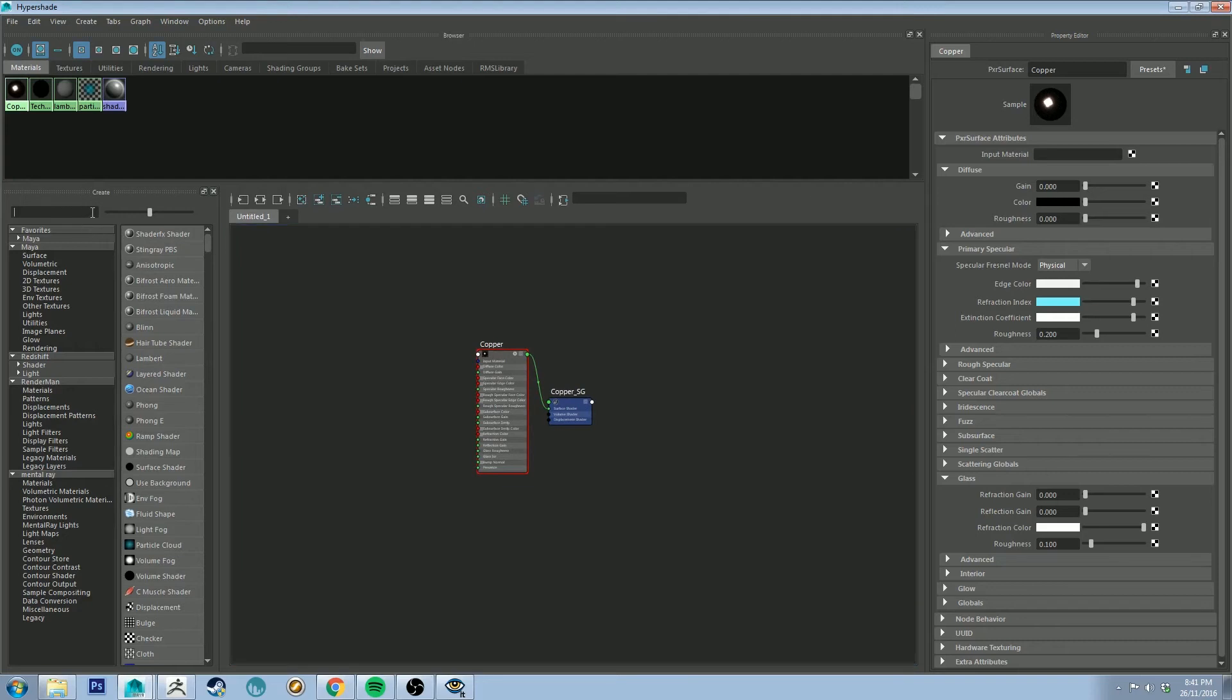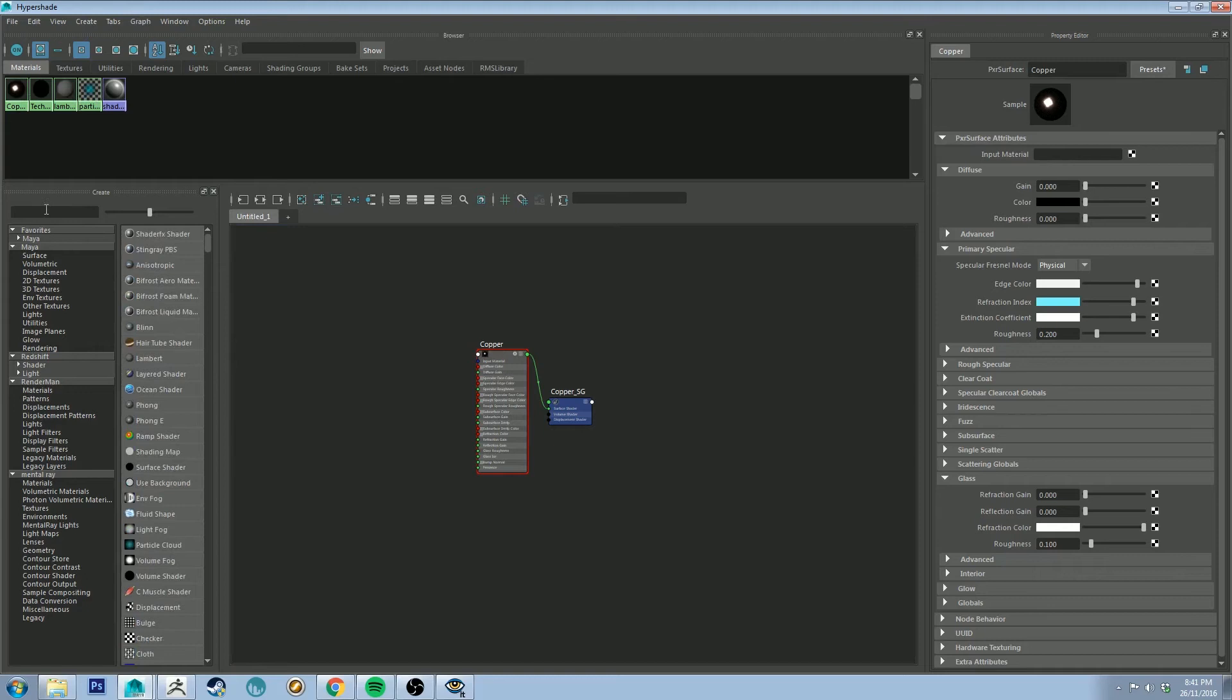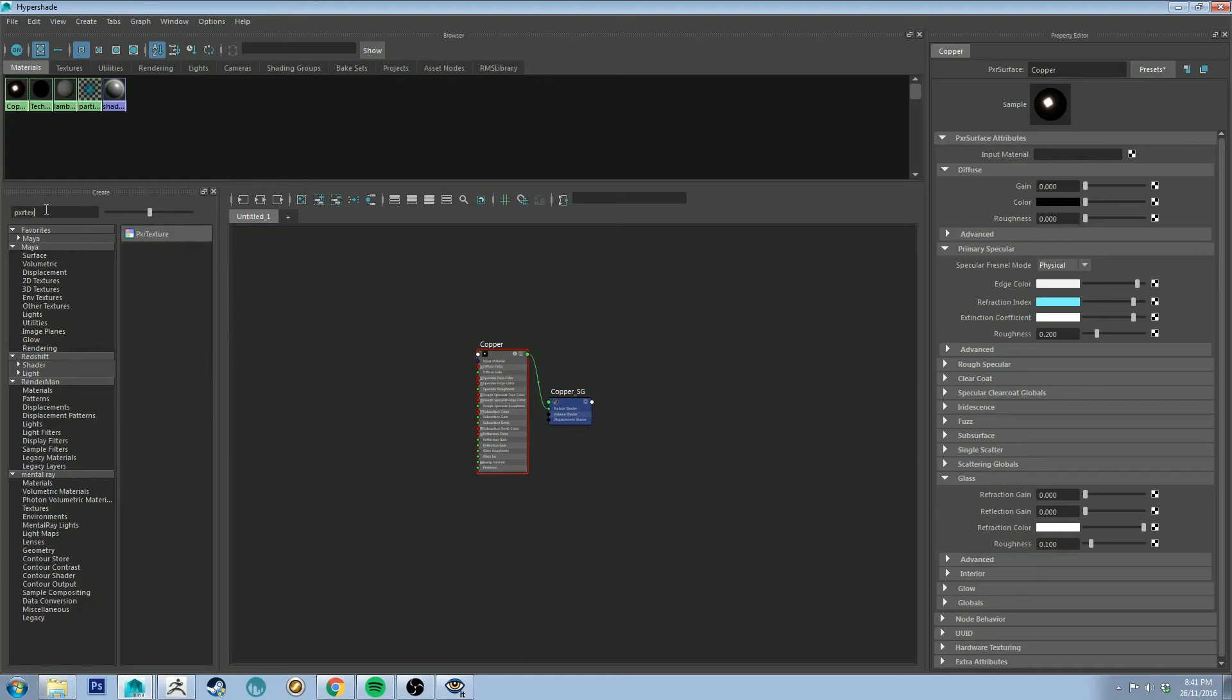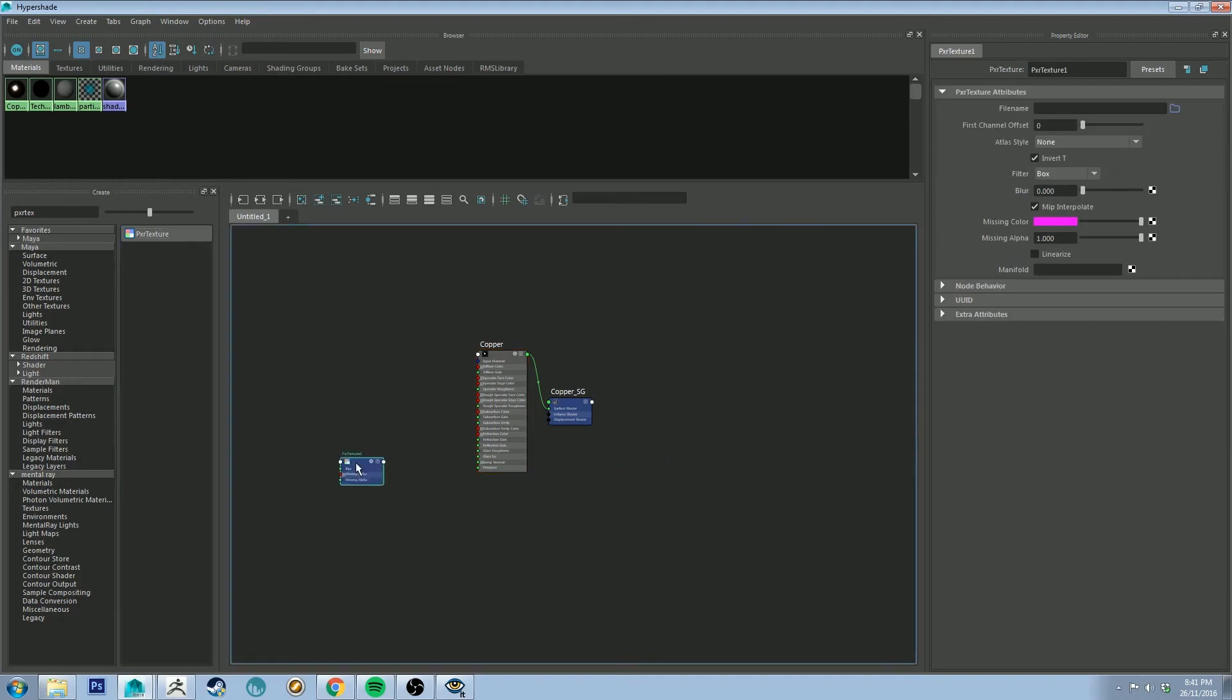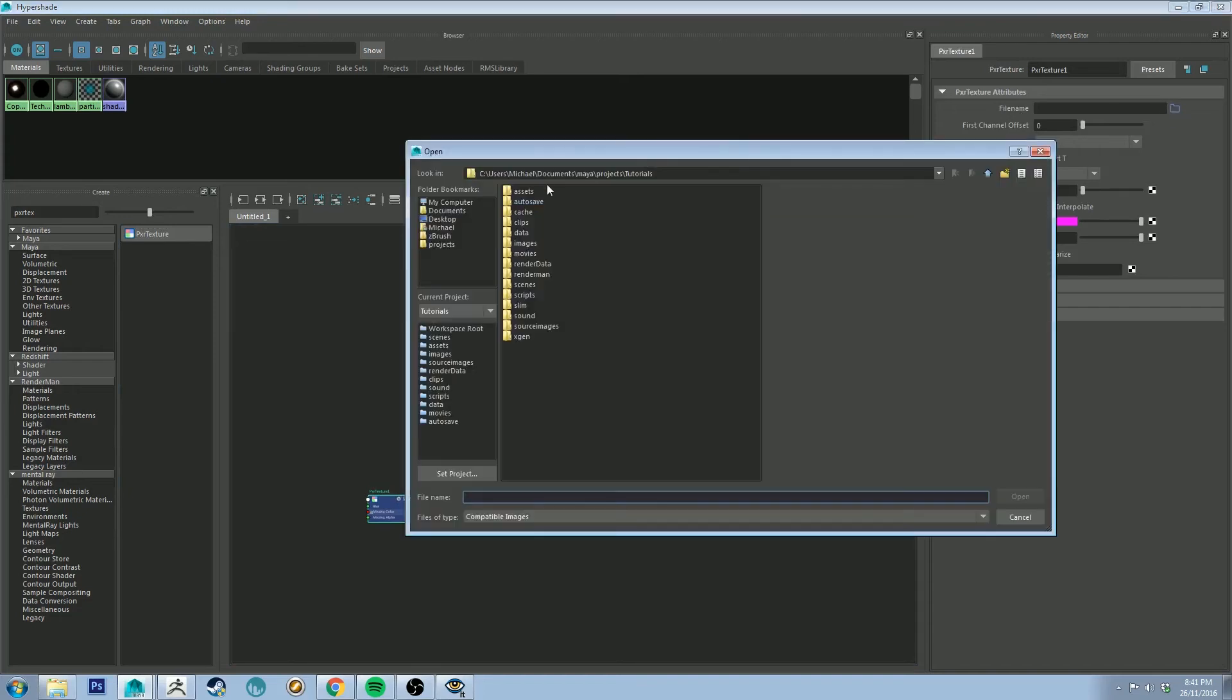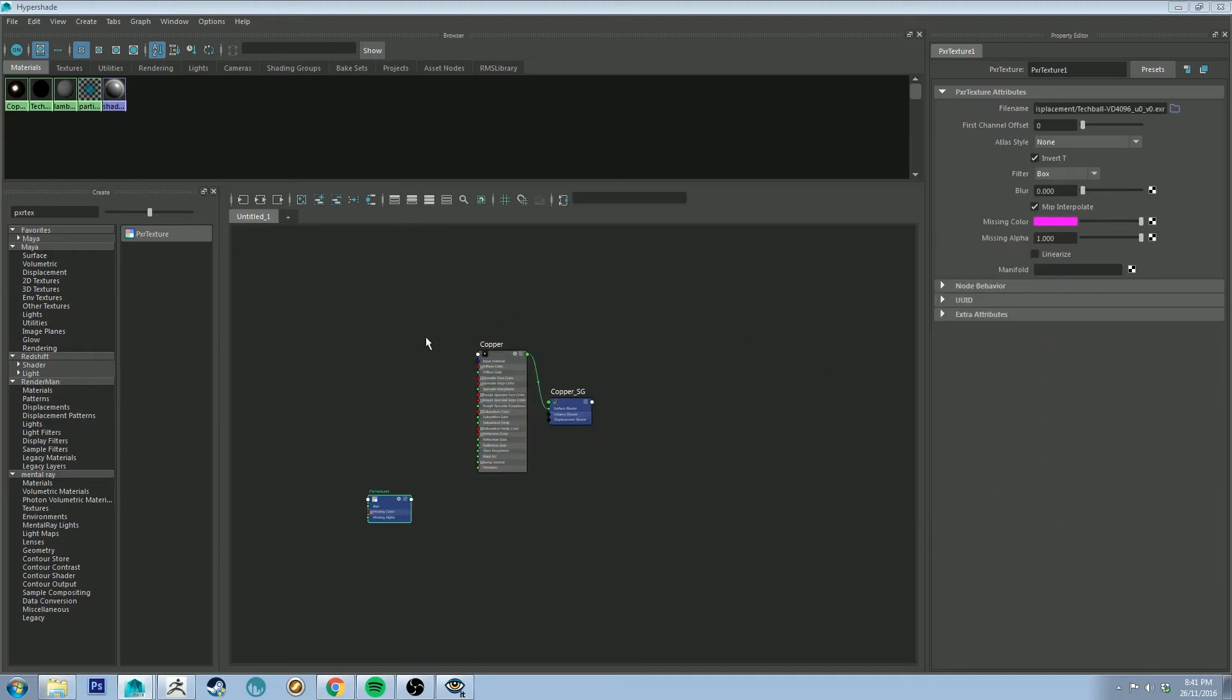All right, so the first thing we want to add in is a PXR texture node. In the hypershade editor, if you just go up to the top here, the easiest way to find that is just to type in PXR text and you'll get it there. If you click it, it will drop it into the scene. Let's put it here for now. In file name we're going to go to open and then we're going to wherever you had your displacement map exported to from ZBrush or whatever program you were using. Select your displacement map and open it up.